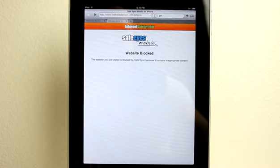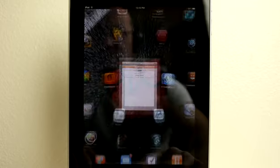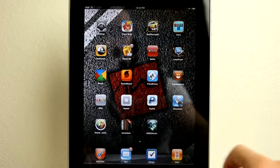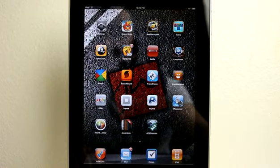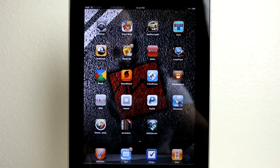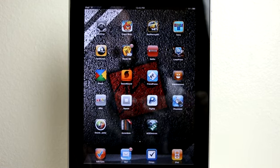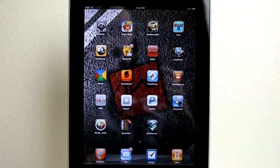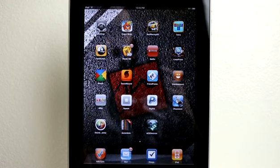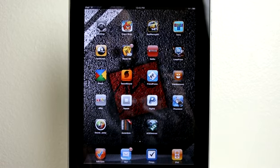So from internetsafety.com, we've got SafeEyes mobile, definitely a cool application. I recommend you get it, especially to protect your younger ones from seeing the stuff that you just don't want them to see online. Go and get SafeEyes in the app store today for your iPhone, your iPod touch, your iPad, and even for your Mac.